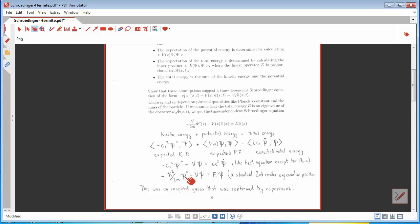What we have is something times the second space derivative, and it turns out that the constant you need is minus h-bar squared over twice the mass of the particle, where h-bar is Planck's constant divided by 2π, plus the potential energy equals the total energy. Now let's get to work on this.